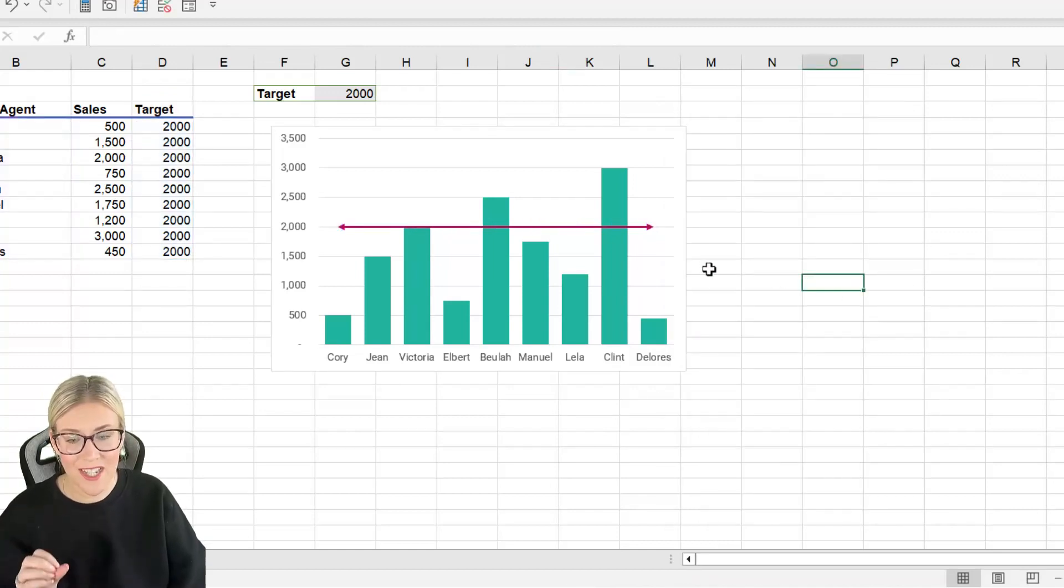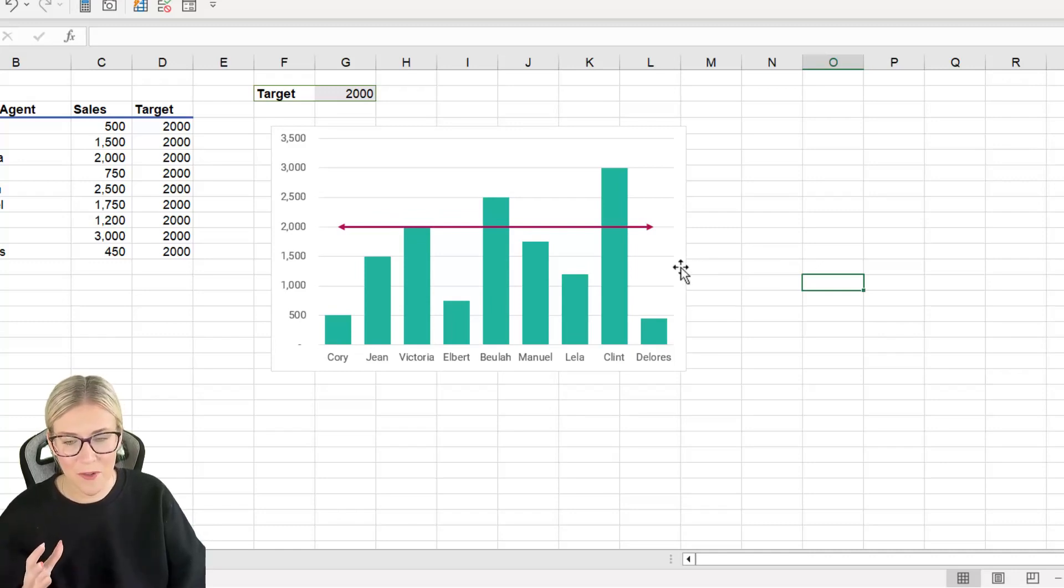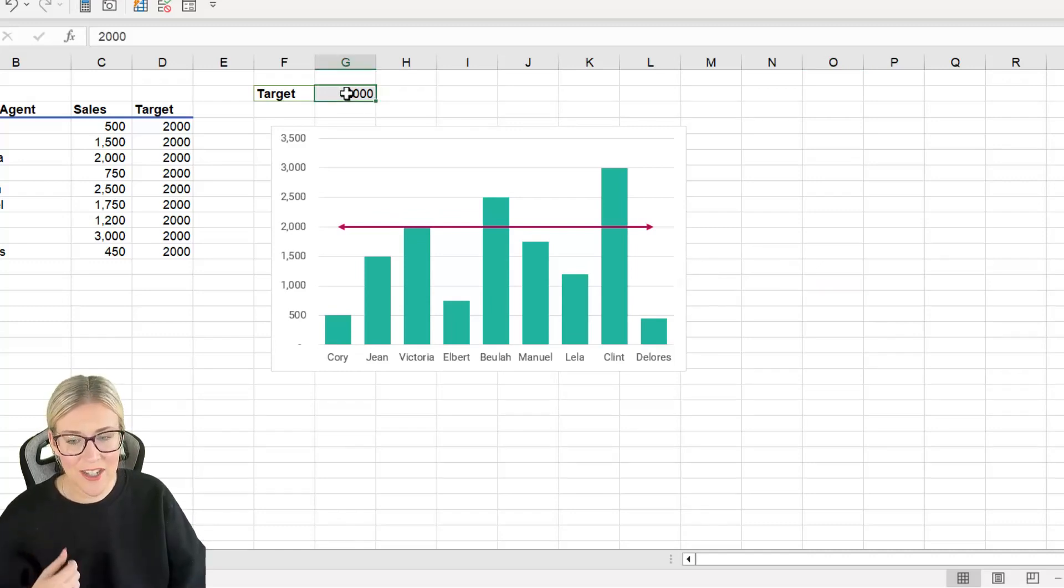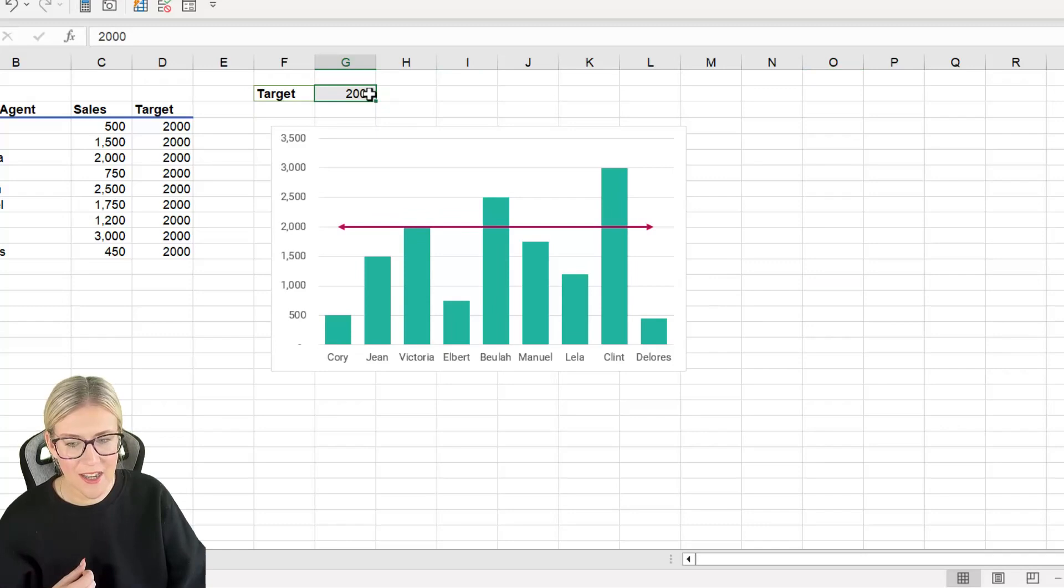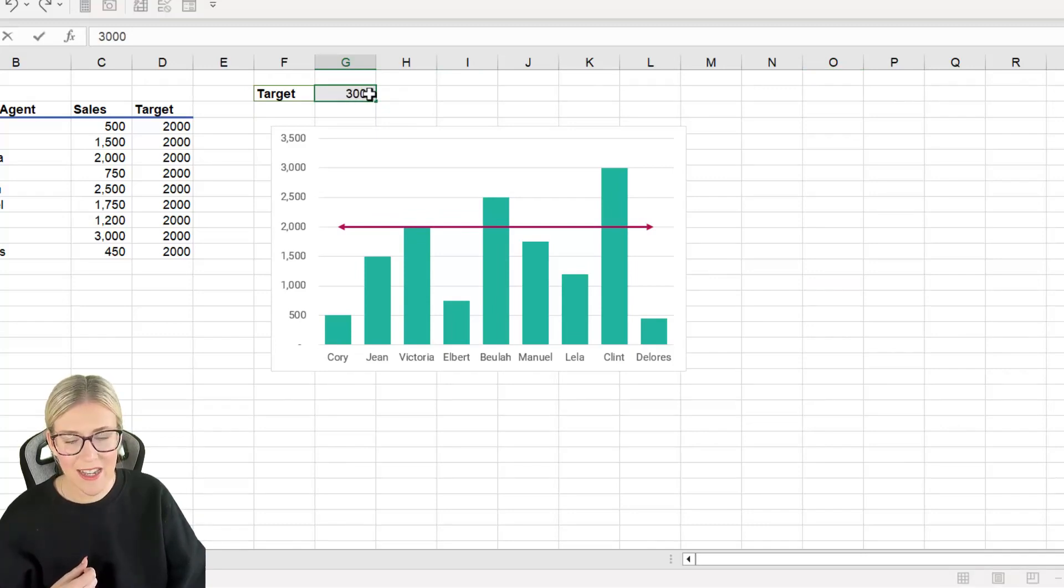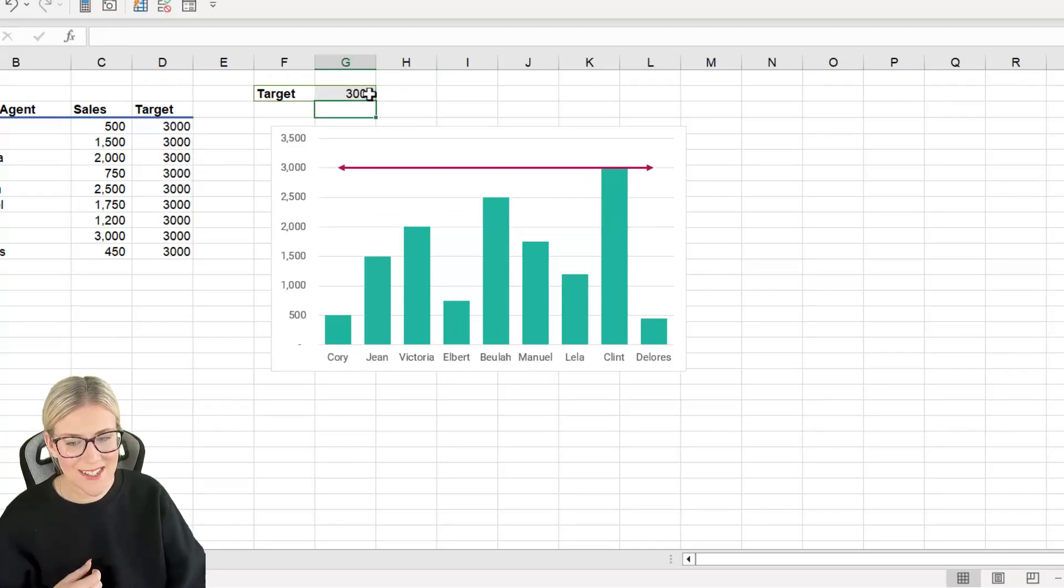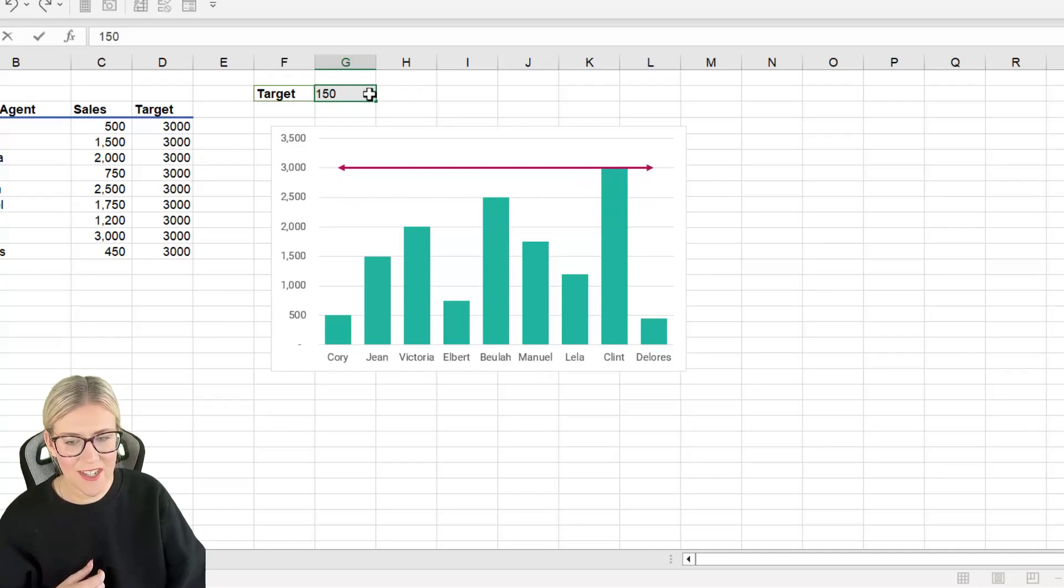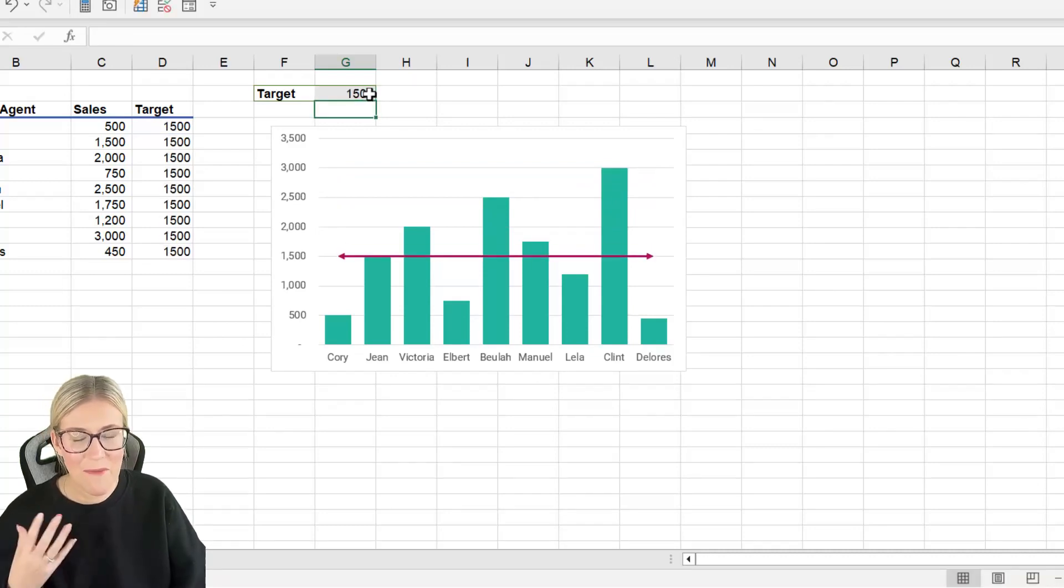So let's test this out to see if it moves as we want it to move. So if I was to change the sales target for the month to let's say 3,000 this target line should move which it does. Let's change it to 1,500. It moves back down again.